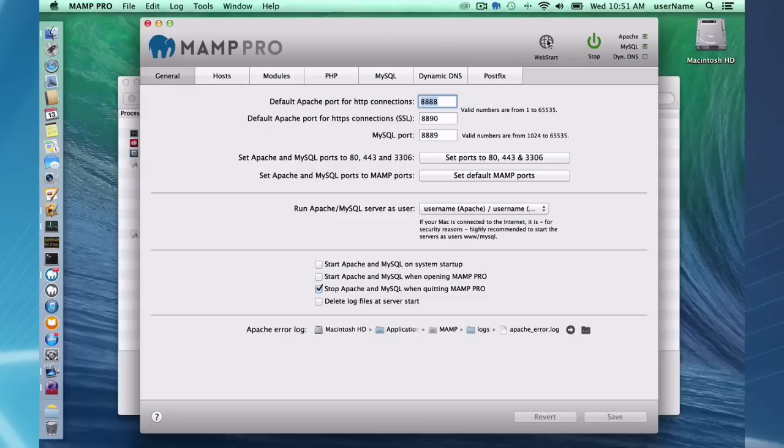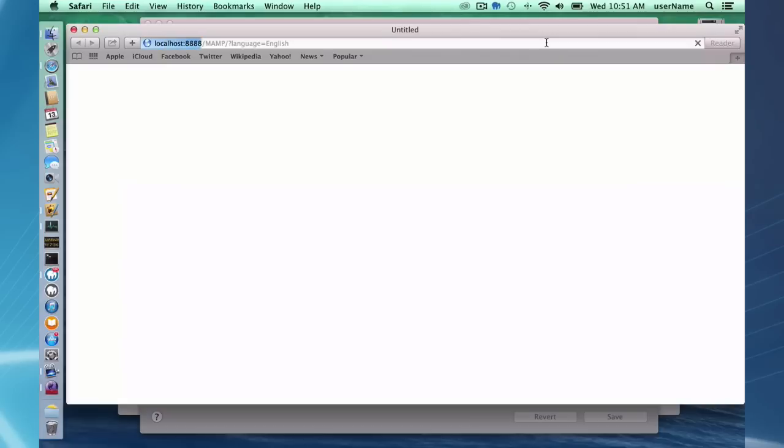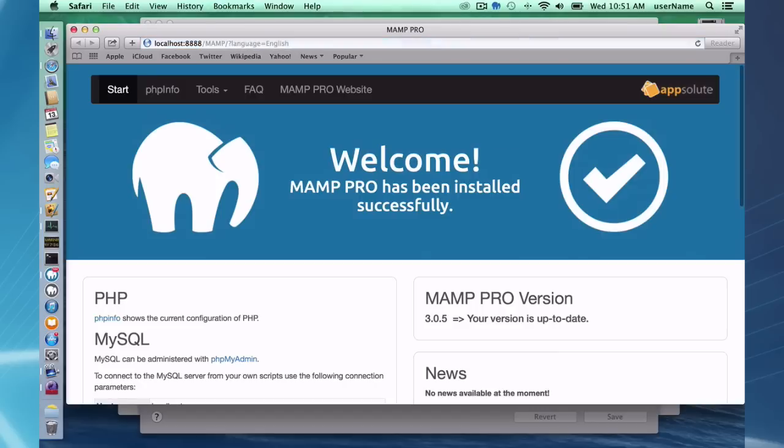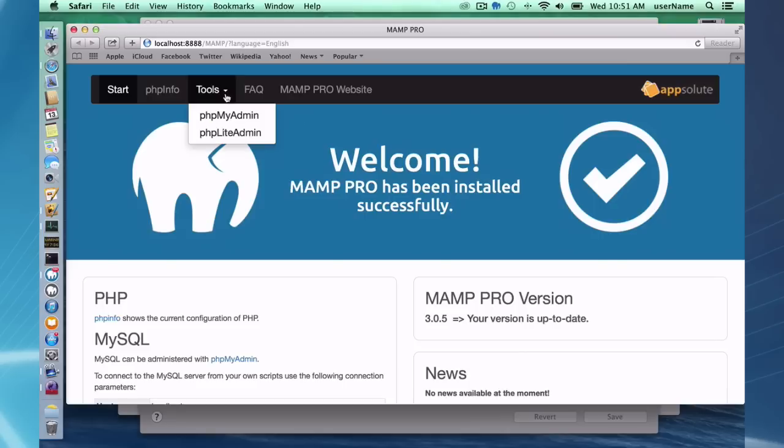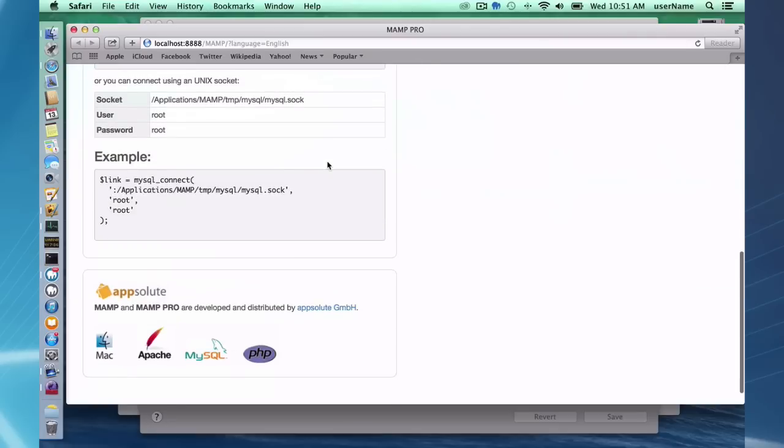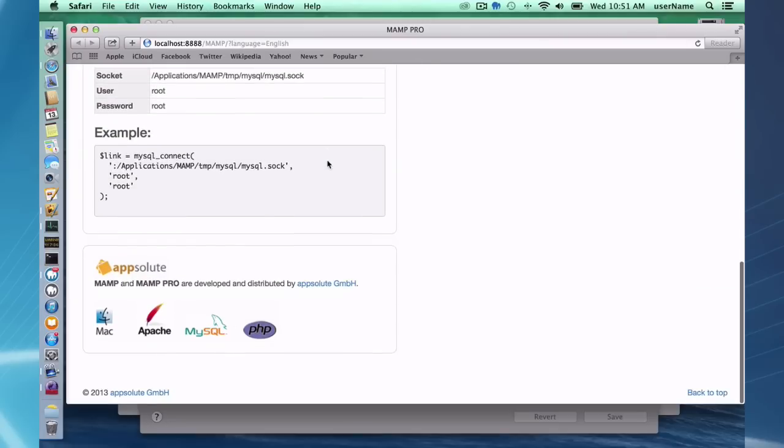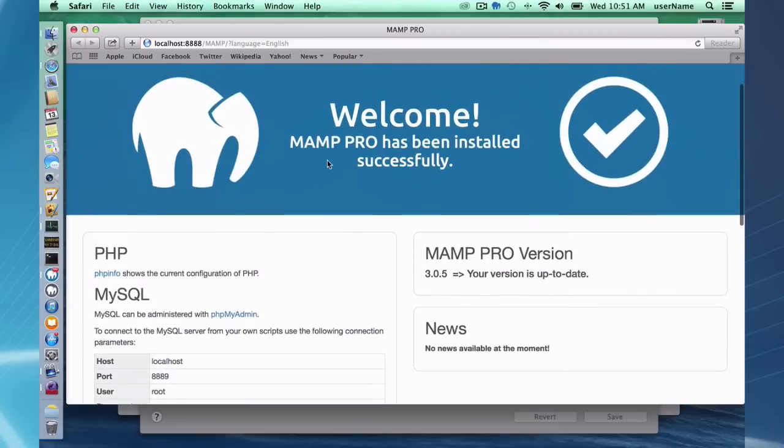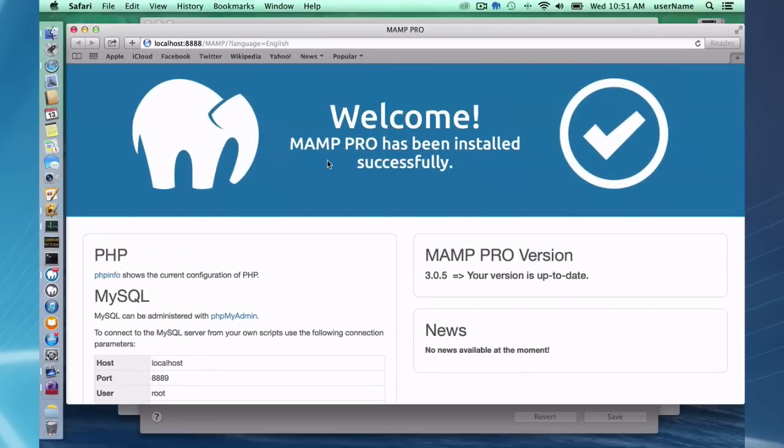Also, we have the, similar to MAMP, we have the web start button, which is going to take you to your MAMP homepage. And it's going to allow you quick access to phpInfo, phpMyAdmin, and some links to, and some information about your setup.